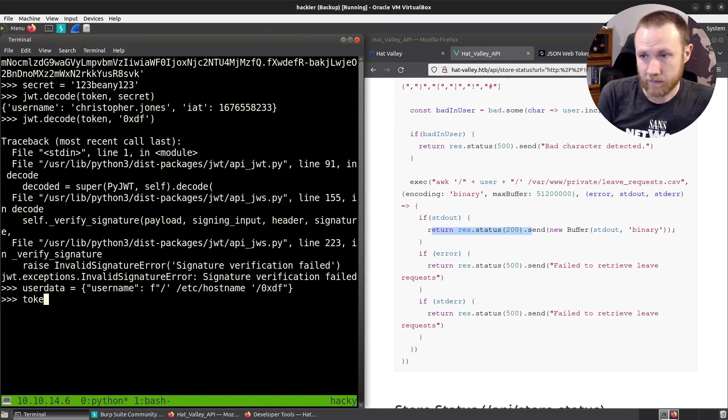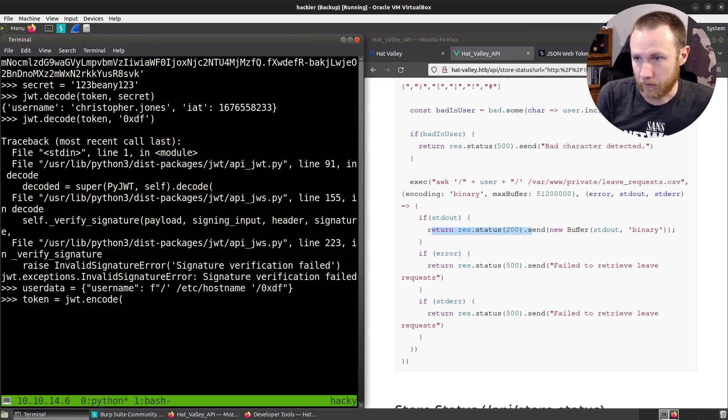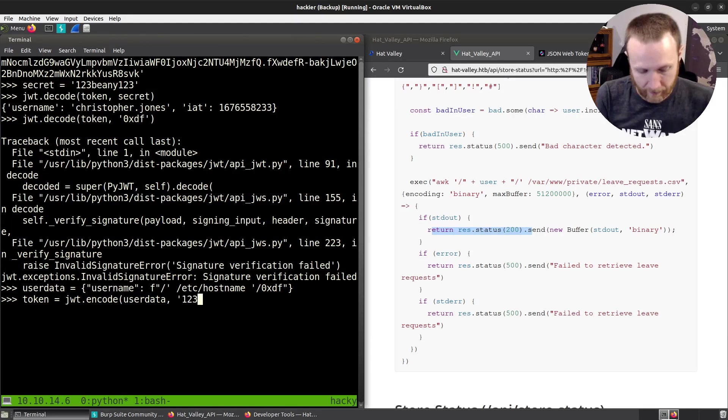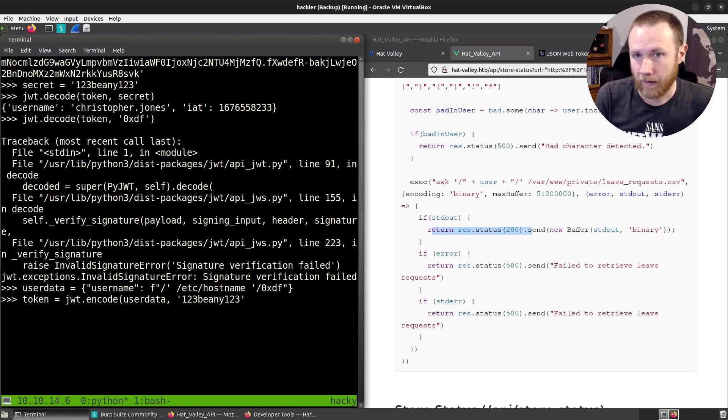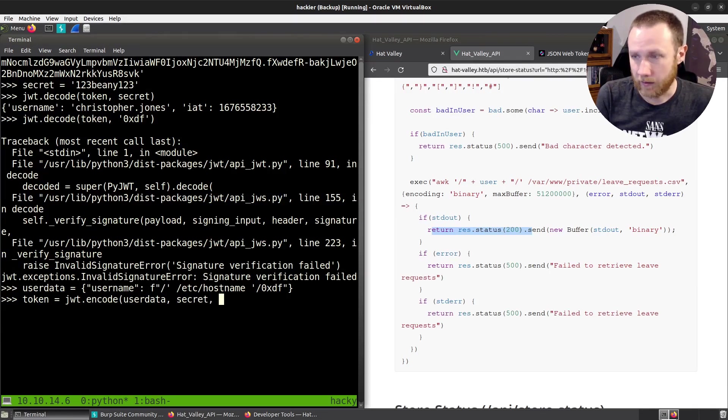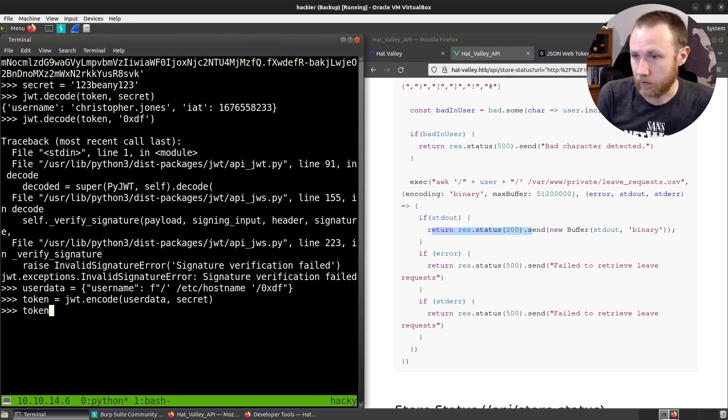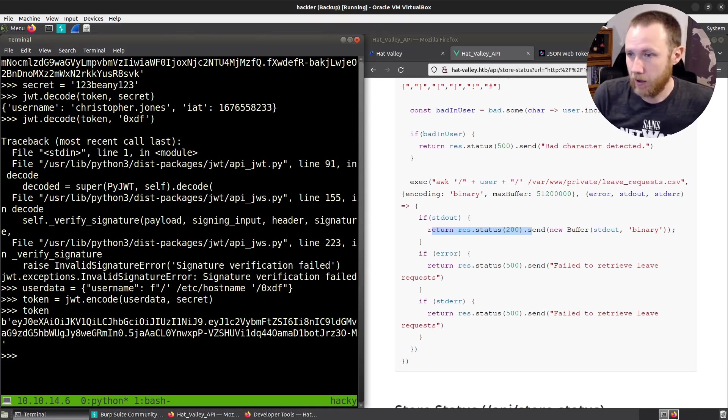So now we can say token equals JWT.encode. And we're going to do user data. We're going to do the secret key, beanie123. I guess we have that already called secret. Let's do secret. And we're going to need to give it, I believe we need an algorithm. We'll try. Maybe not. So token looks good.